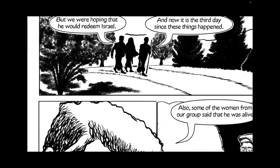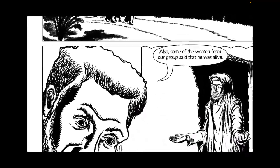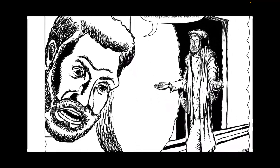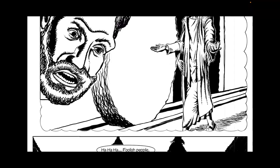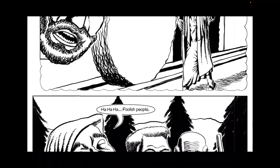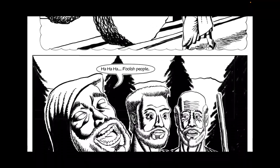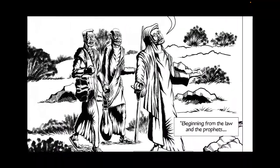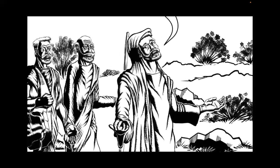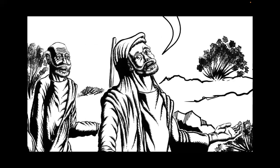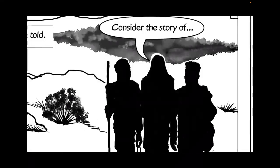Also, some of the women from our group said that he was alive. Foolish people. Didn't the prophets write that the Son of Man had to suffer these things in order to enter into his glory?